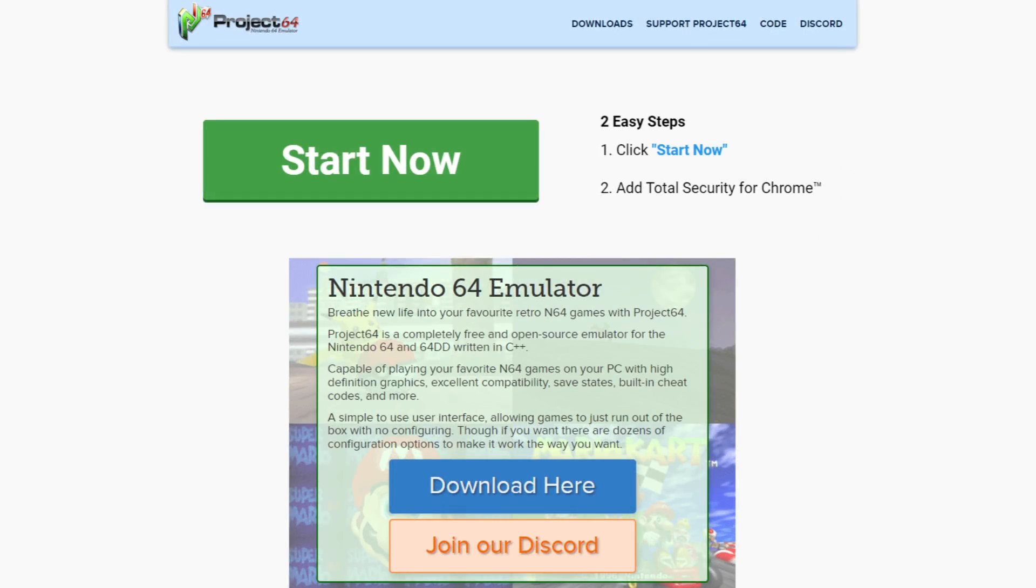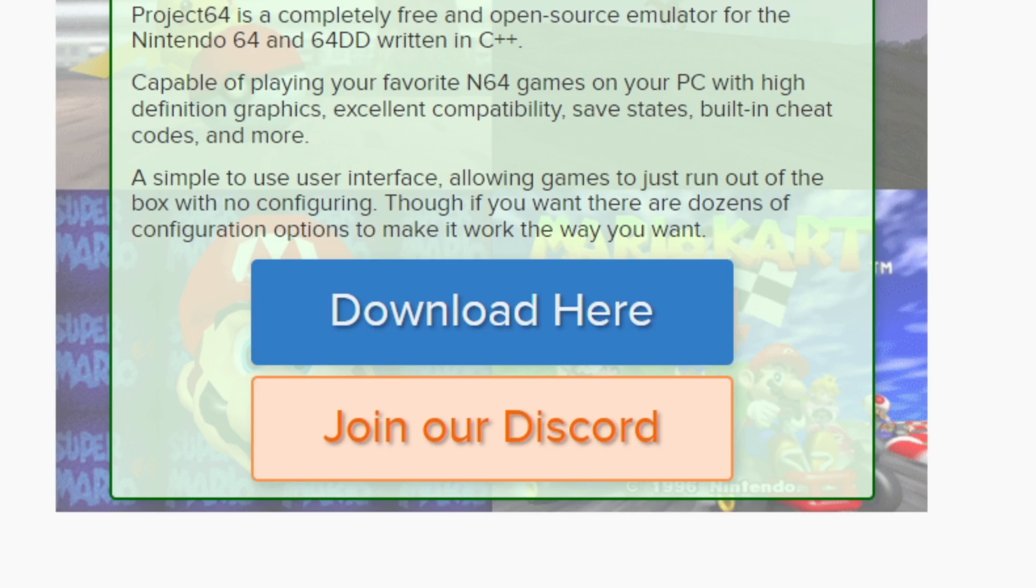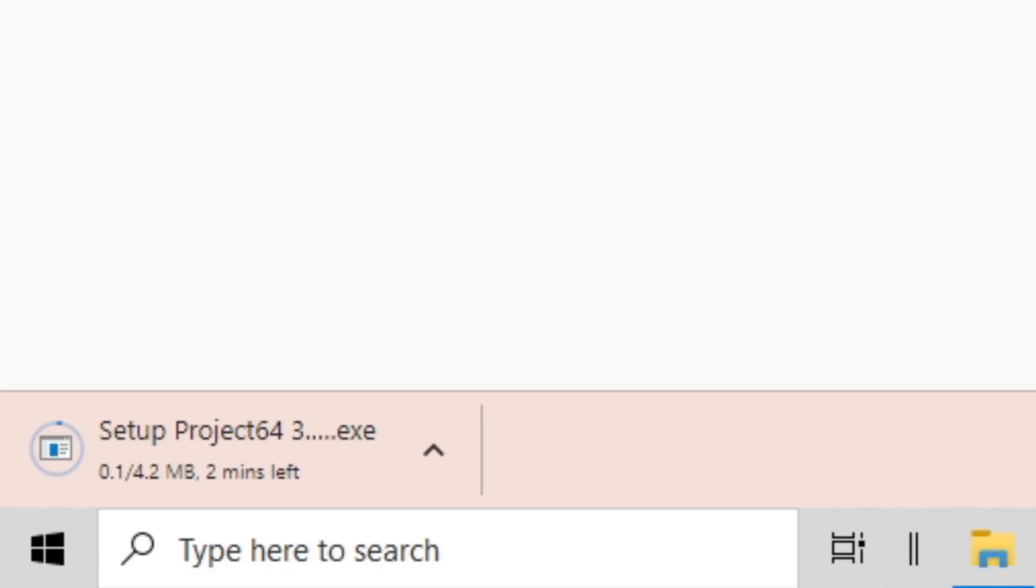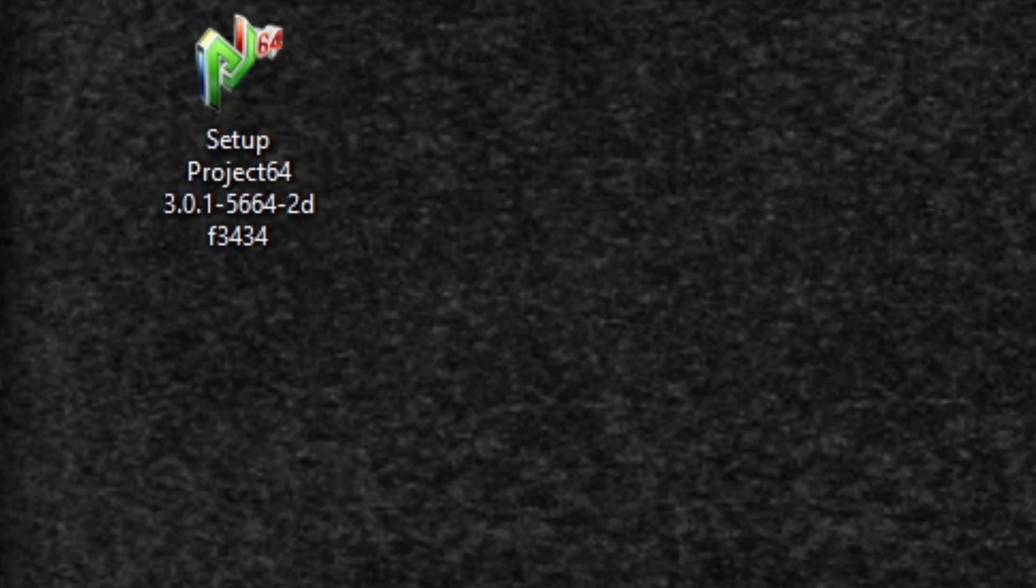Alright guys, let's go ahead and head on over to pj64.mu.com. The link to this page will be in the description below. Once you're here, go ahead and click on download here and your download should start.